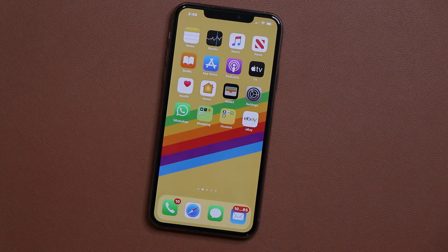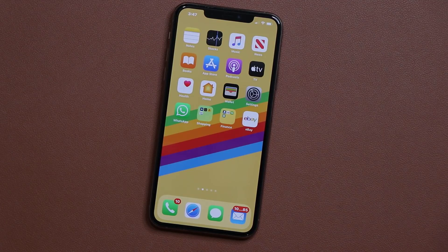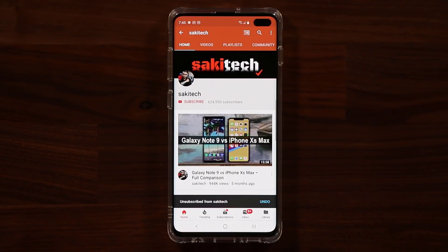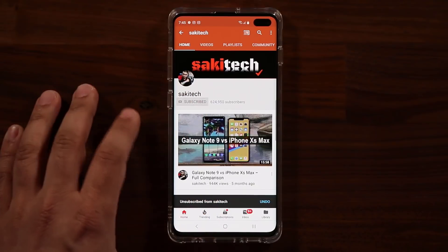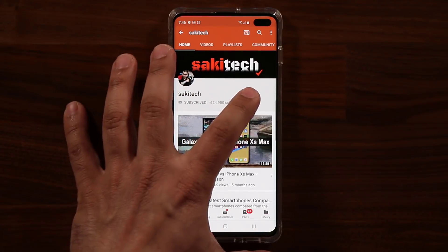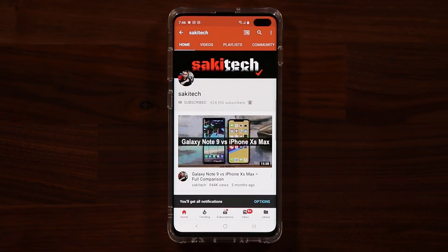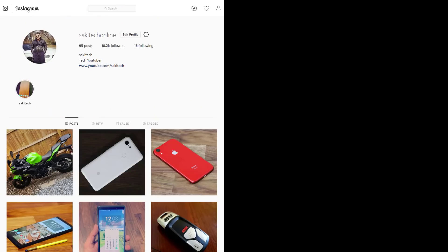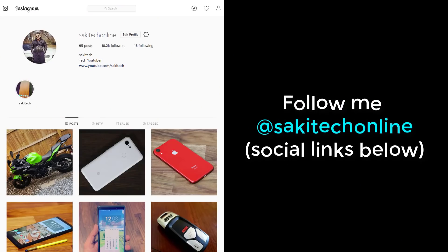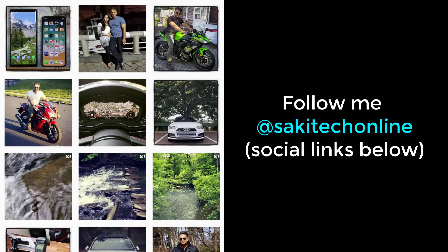If you have any questions, comments, or concerns, drop them down below and let me know. Have a fantastic day. If you found this video useful, make sure to subscribe to Socky Tech by clicking that button and also click that bell icon on the side to make sure you get notified every time I upload a new video. And if you do use Twitter, Instagram, or Facebook, you can follow me at Socky Tech Online to get the latest updates as well.